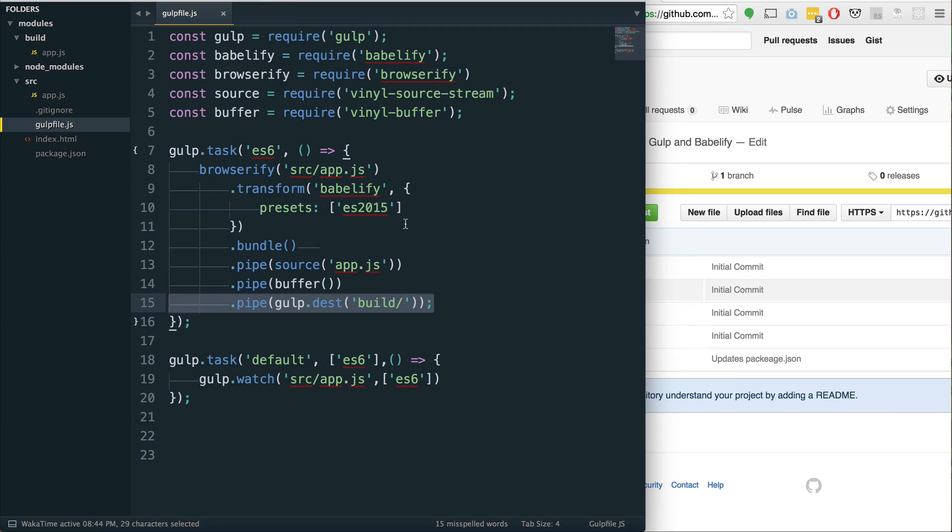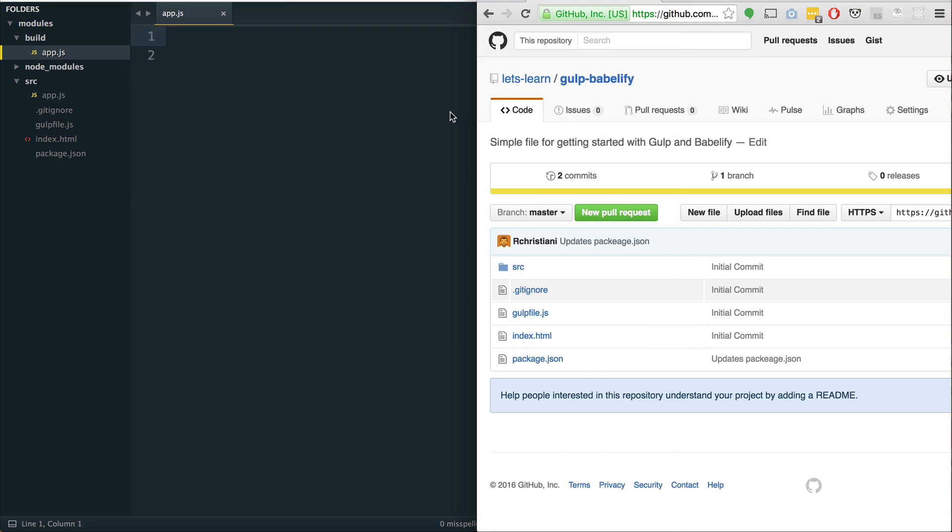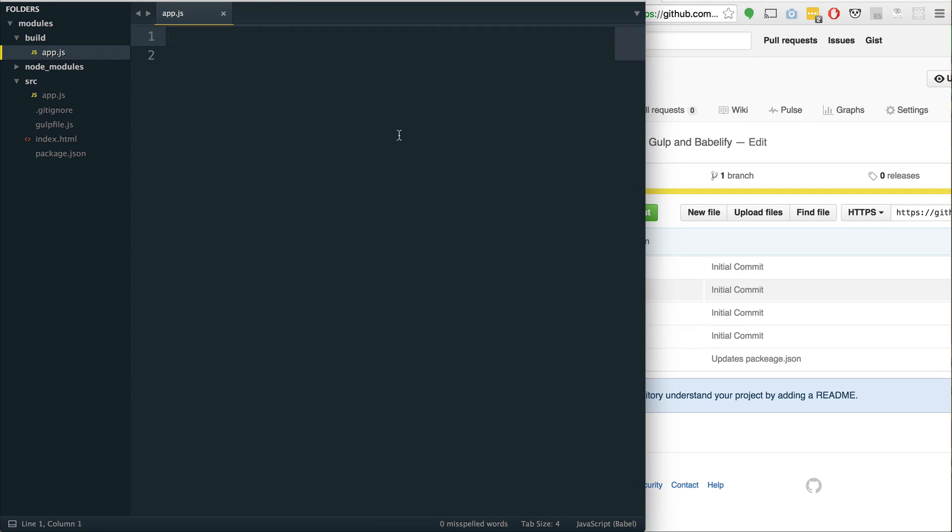We transform it and we send it through this bundle method, which returns a stream. So we need to use this special source, which is the vinyl source stream module, to bundle it all up into an app.js. We send it through the buffer just to kind of collect the whole thing, and then we finally send it to its final destination, the build folder.